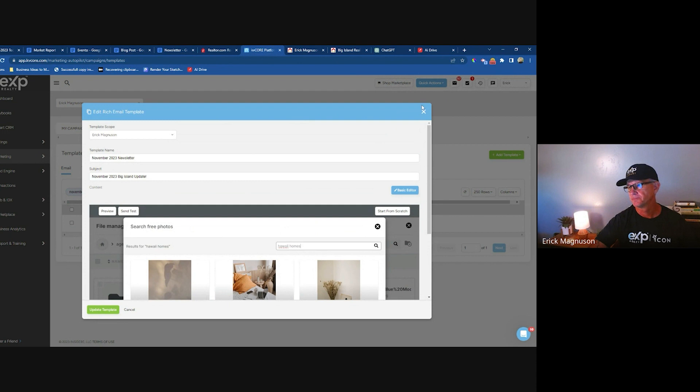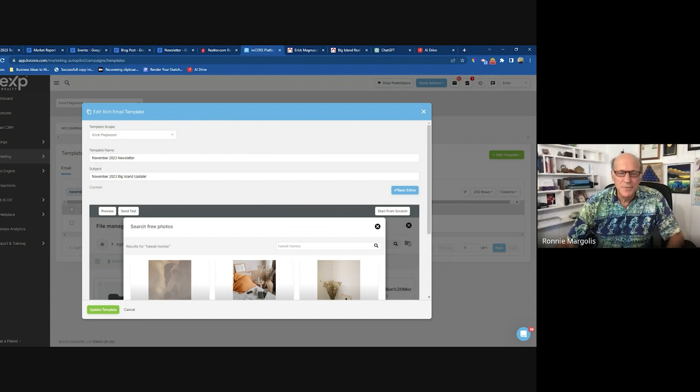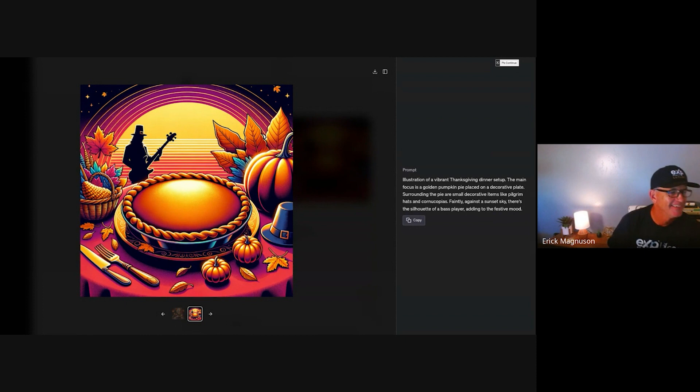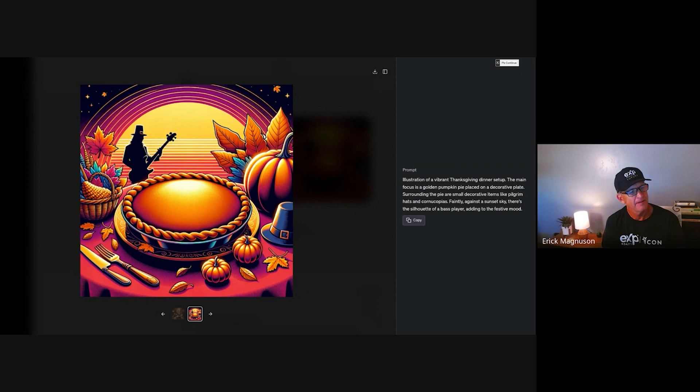Ronnie shares his screen to show what he did with the DALL-E lesson just taught. He asked for an image of a pumpkin pie and the silhouette of a bass player for his Thanksgiving event. The result looks pretty cool.